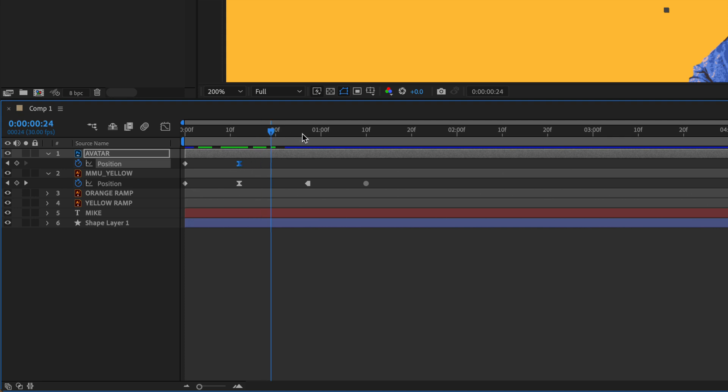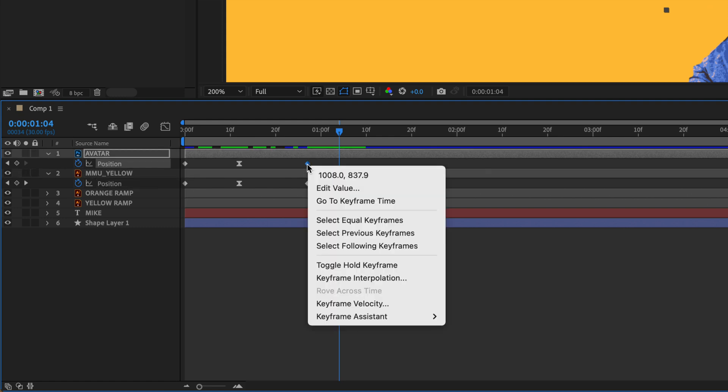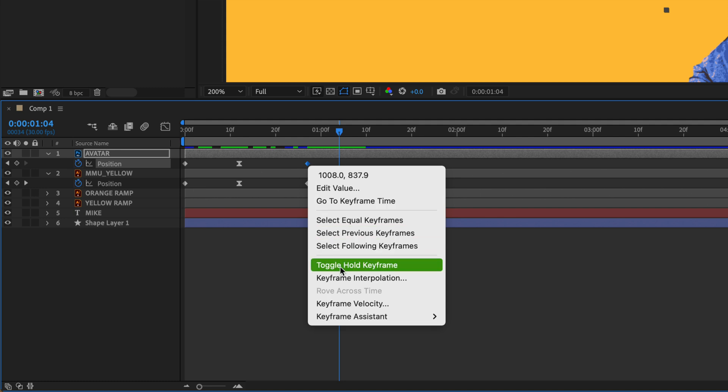I'm going to move it down a little bit. I'm going to hit Command-V. I have another linear keyframe here. This is called a toggle hold keyframe. I can get to that by right click, control click, toggle hold.